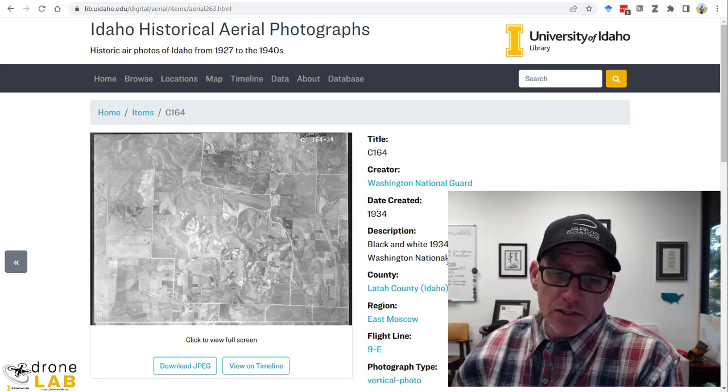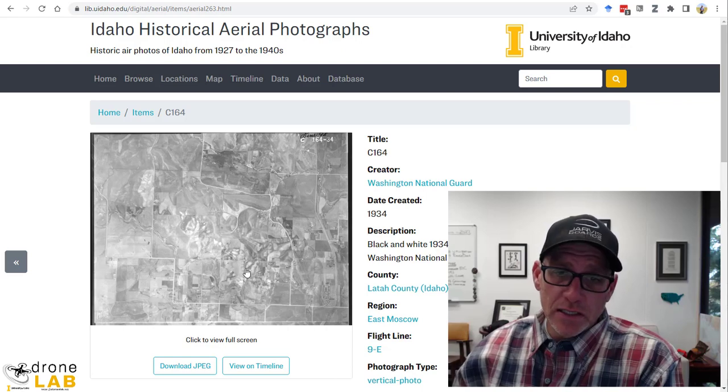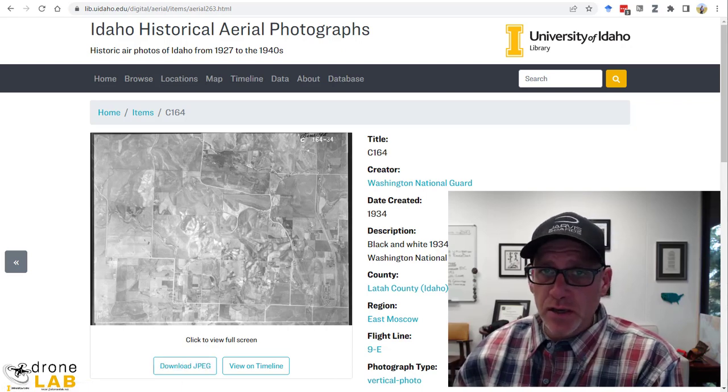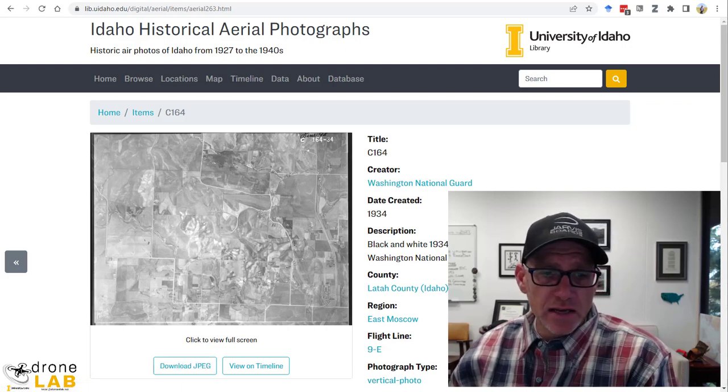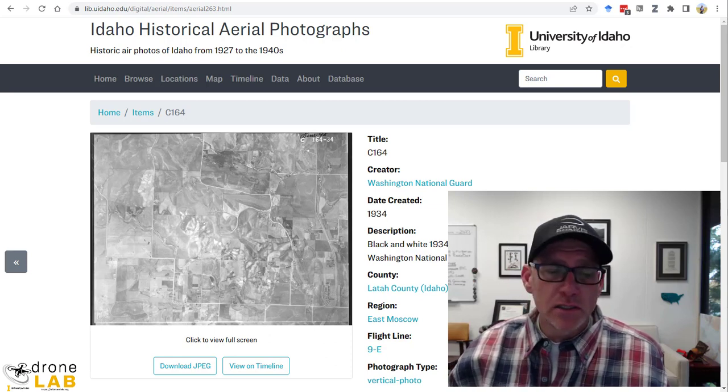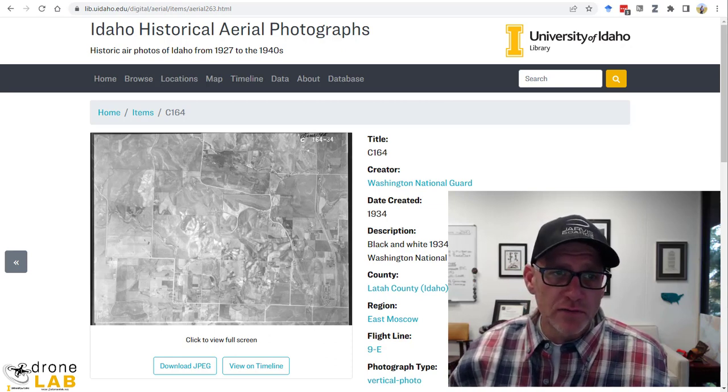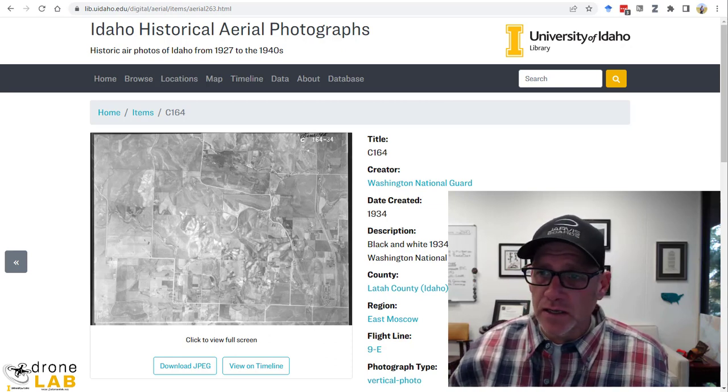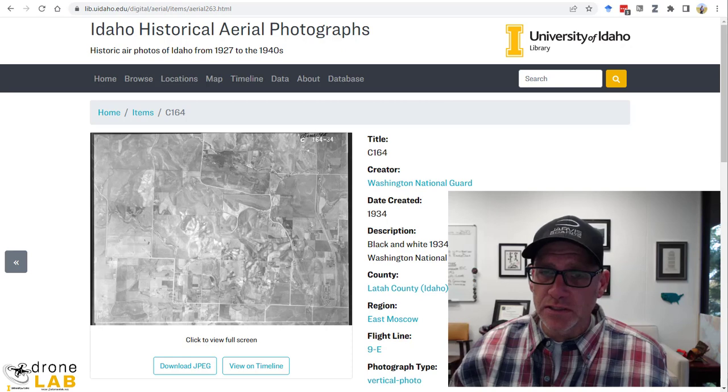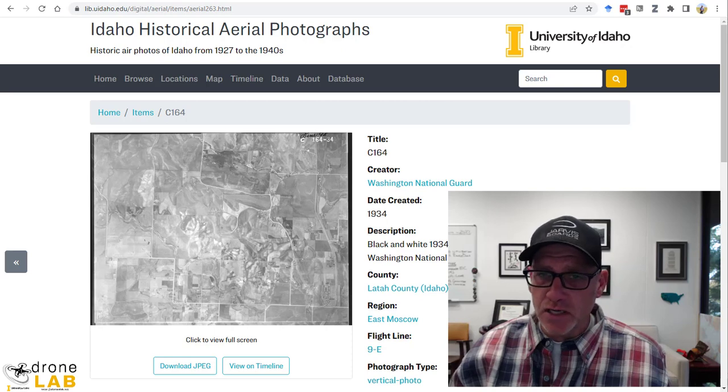So I just opened each of these photos up and downloaded them as a JPEG and saved them to my hard drive. So let's go ahead and see what we can do with these in Metashape.